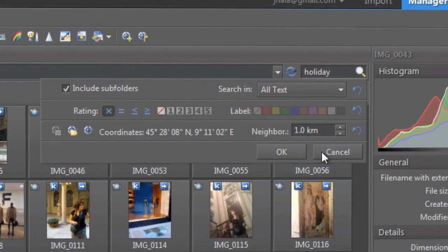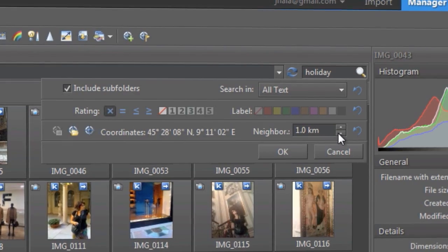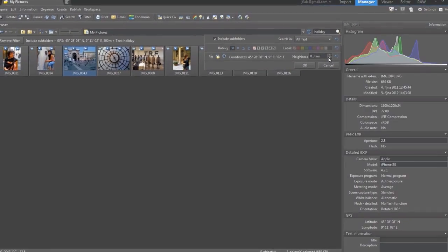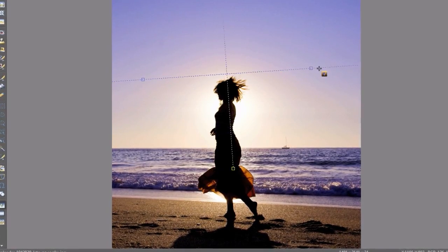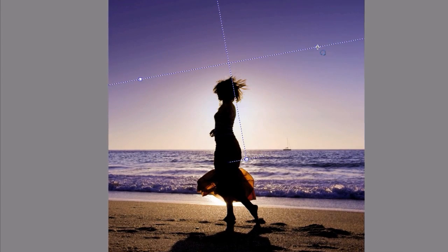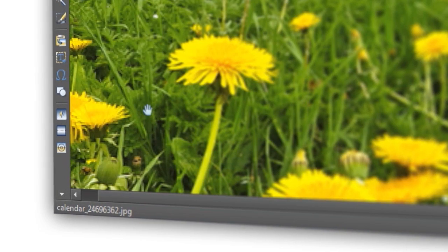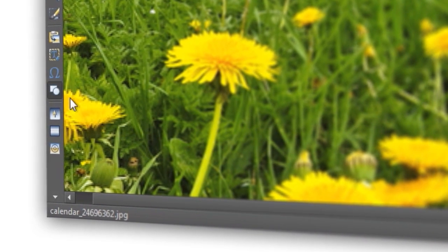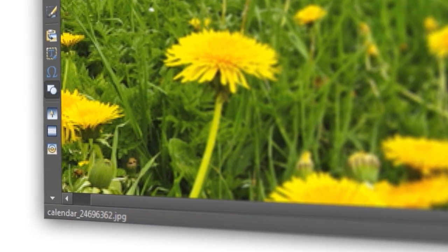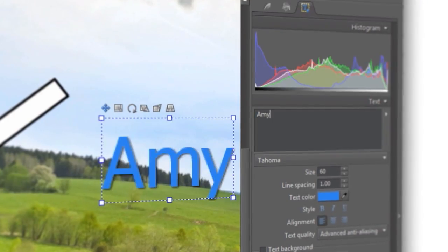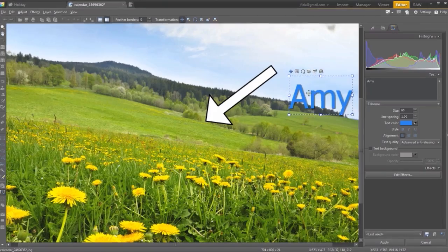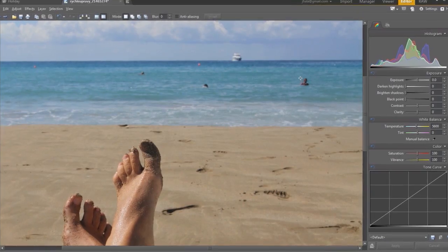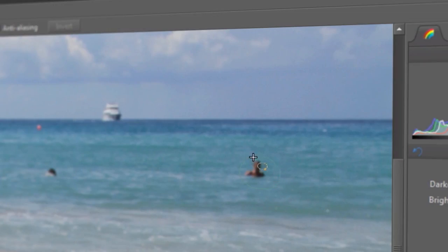Even the location on a map from where they were taken. Zoner Photo Studio 15 is full of other new features and improvements too. Like easy arrows, geometric shapes and descriptions, improved scanner support, and faster graphics card-based processing.